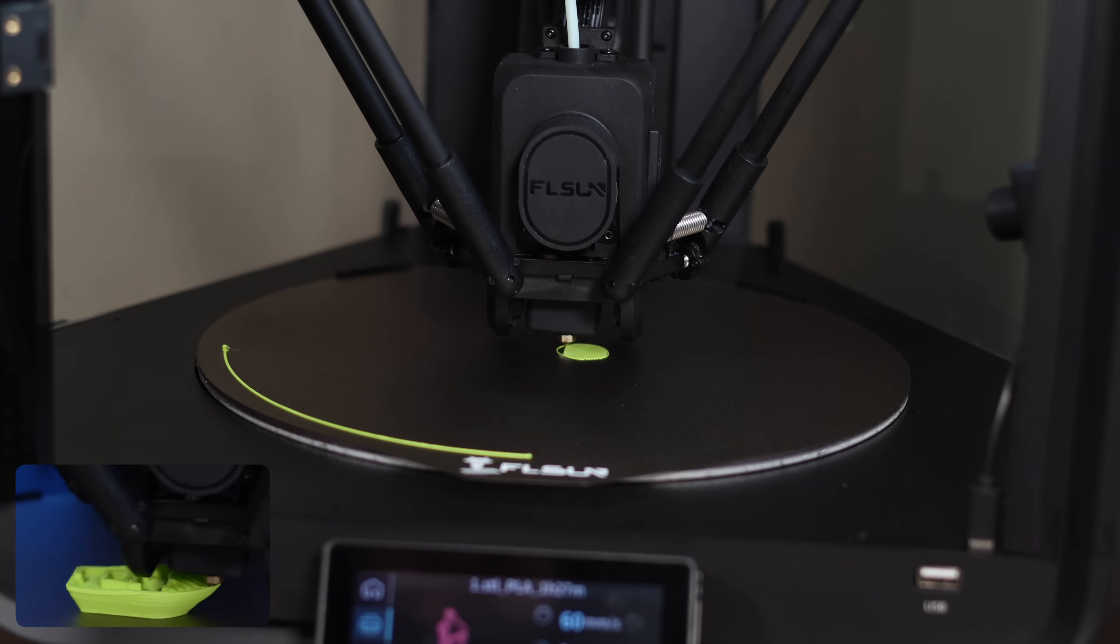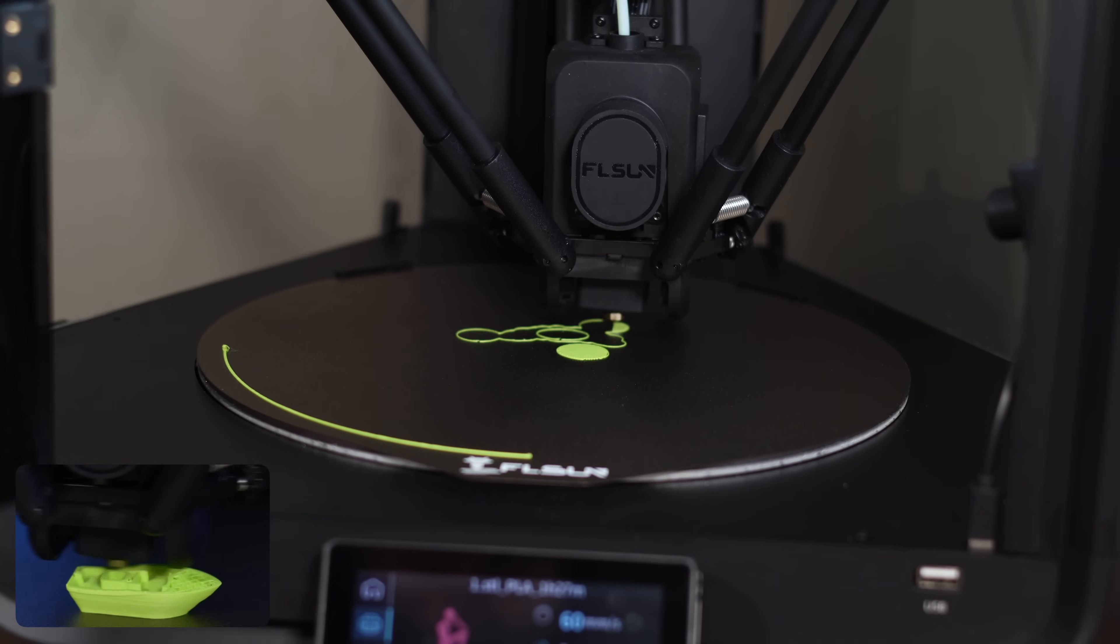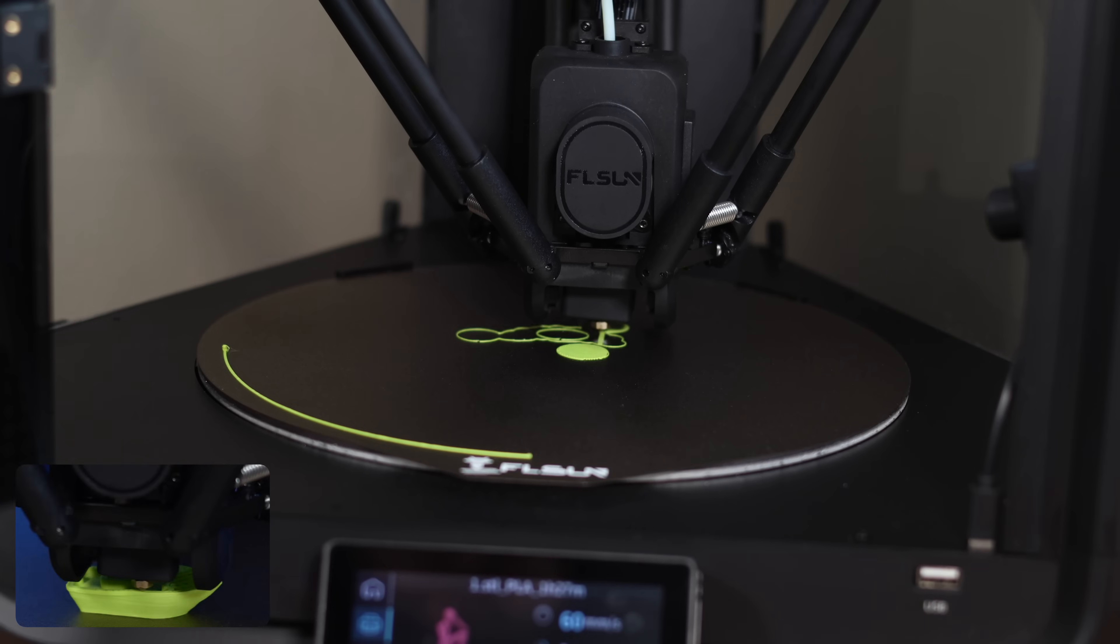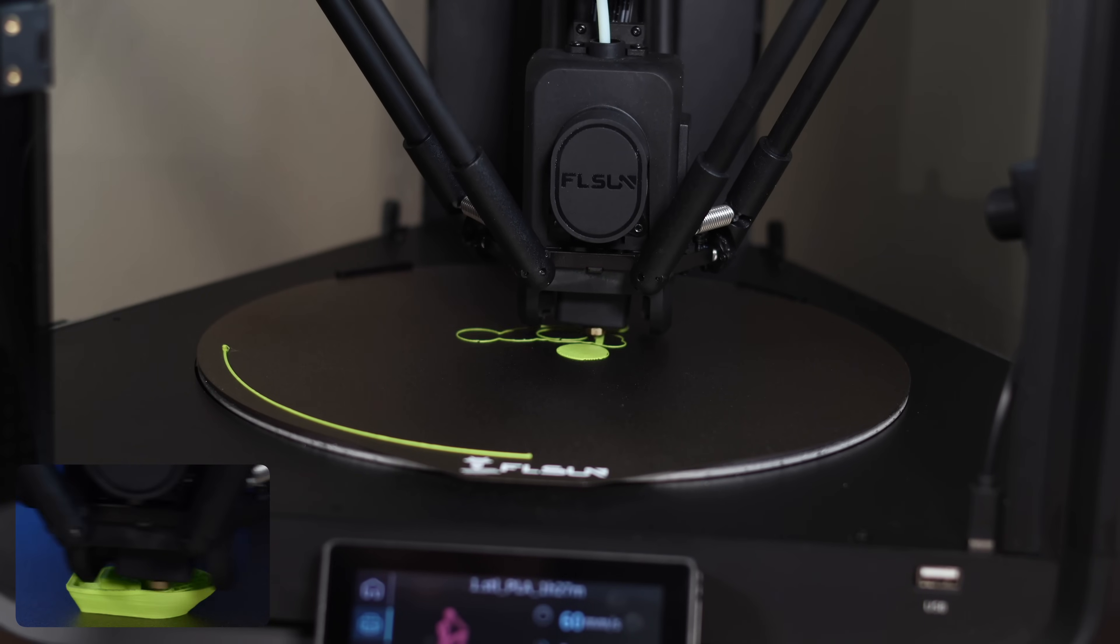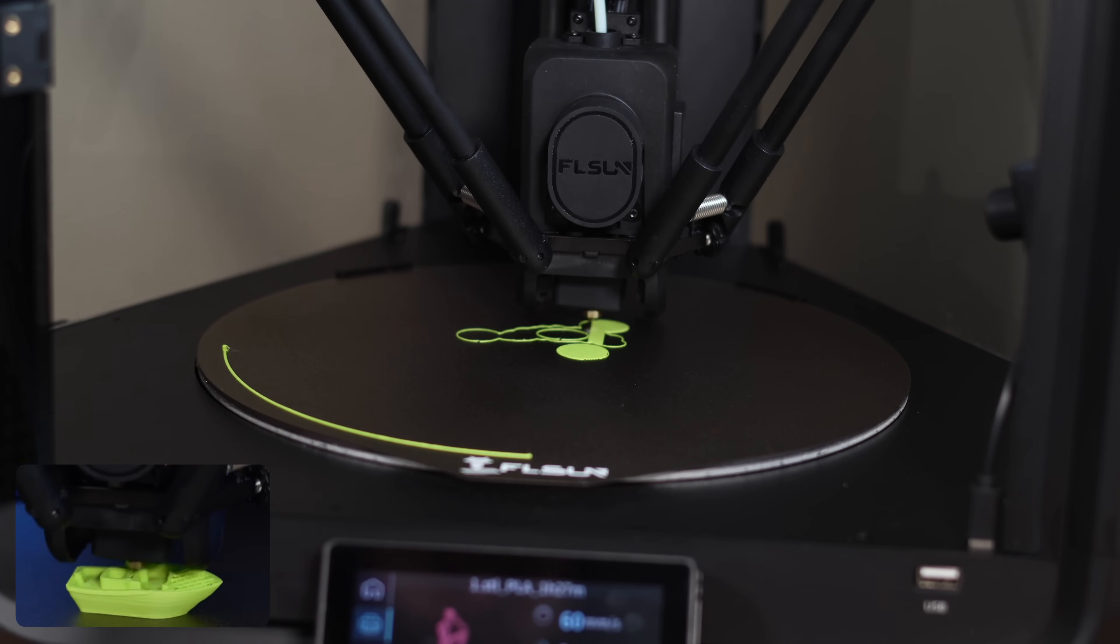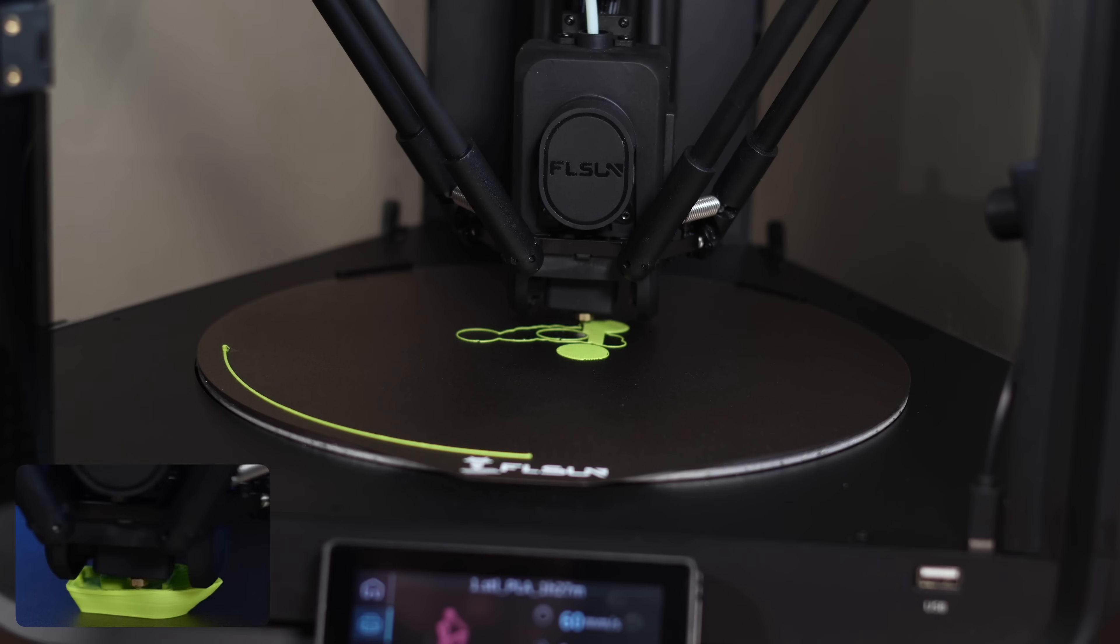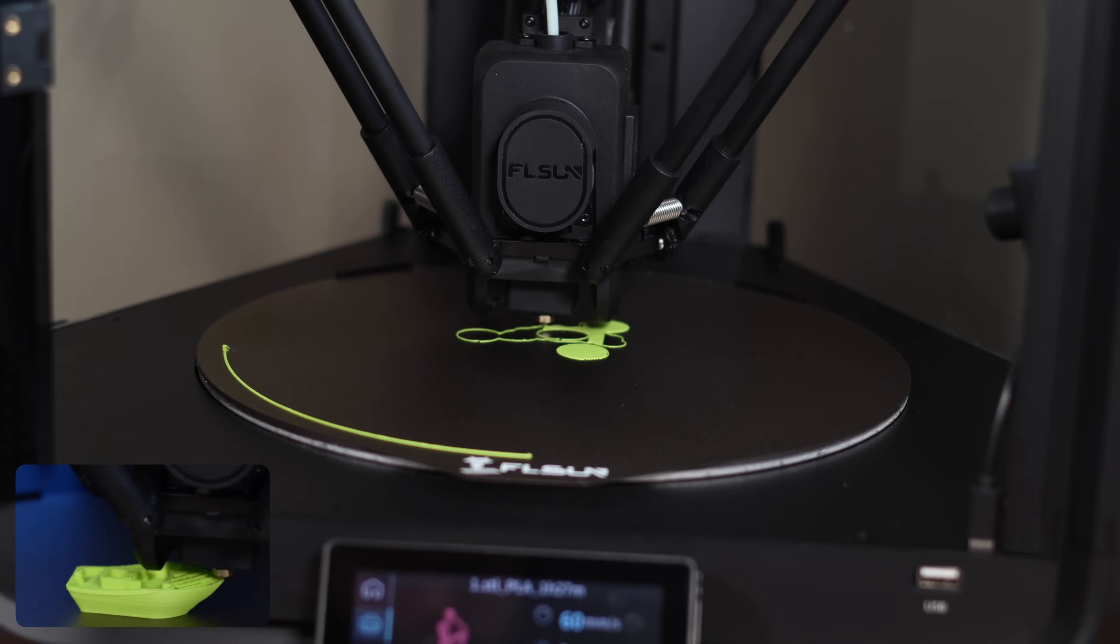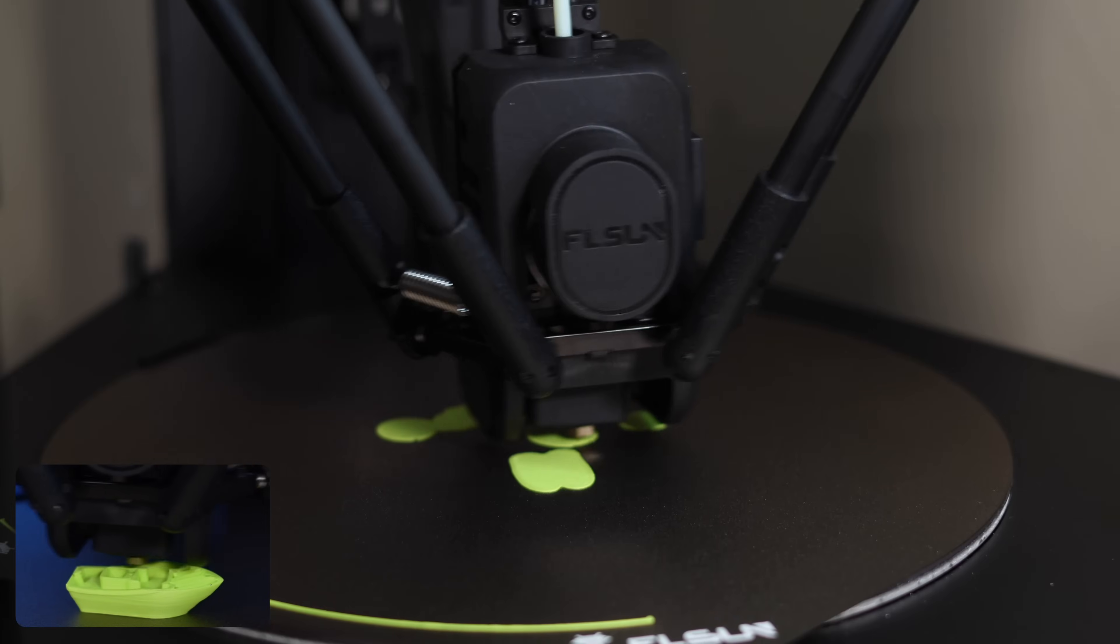Now, let's talk about noise level. Since this is a high-speed printer, you can expect a bit more noise compared to slower models. The first layers are relatively quiet, but once it ramps up to full speed, the fans really kick in. It might not fully come across on camera, but we'll give you an idea of what it sounds like. Let's have a listen.